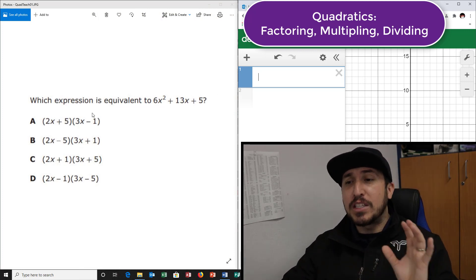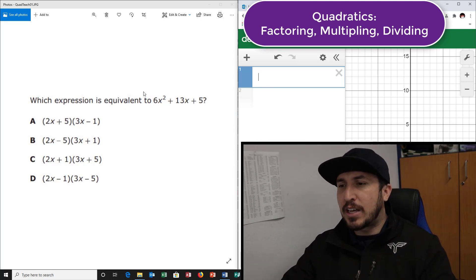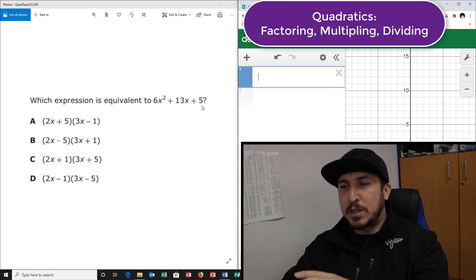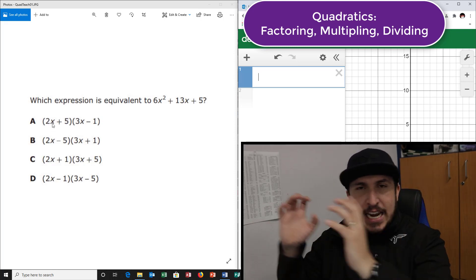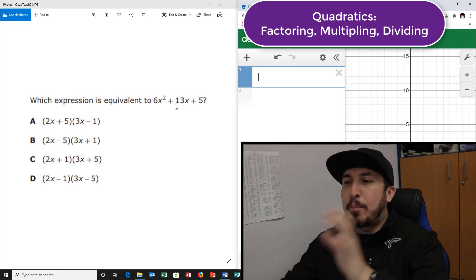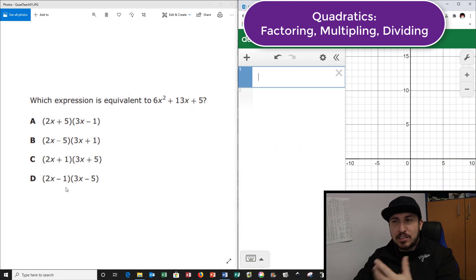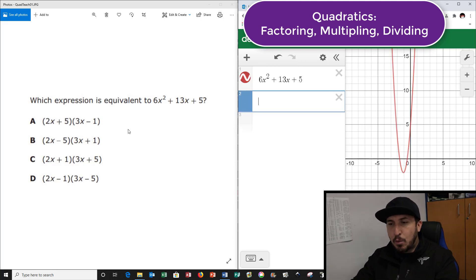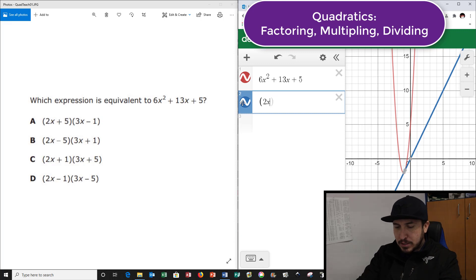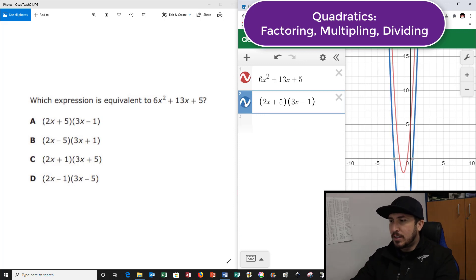All right, first one says: what expression is equivalent to 6x squared plus 13x plus 5? Anytime you see the word equivalent, you can use this method. This expression can be rewritten with two groups in parentheses. I'm going to type in the full expression and see which answer choice matches. I type in 6x squared plus 13x plus 5. Now, one of these choices is going to match the picture exactly. I typed in the first choice — parentheses 2x plus 5 — and it's not matching. There are two different pictures, so no, that's not it.